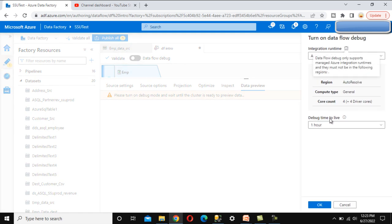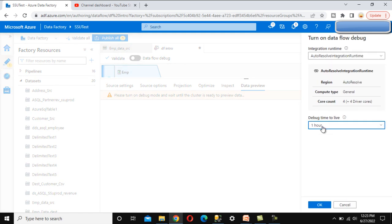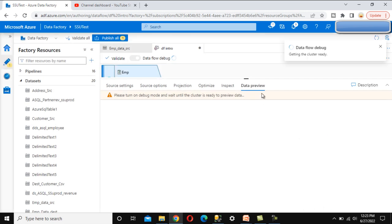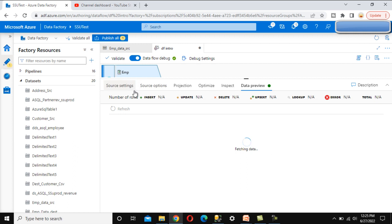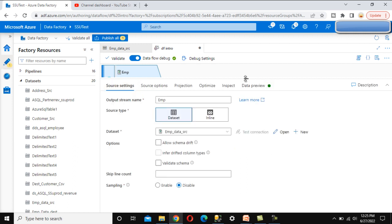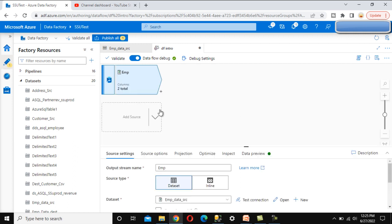In data preview, we first have to enable the data flow debug mode. We can turn it on and set the time to live — I am going to set it to one hour, which is the default, and click OK. It will start because it needs to start the cluster. Once ready, we can preview the data here. Now go back to the source settings.